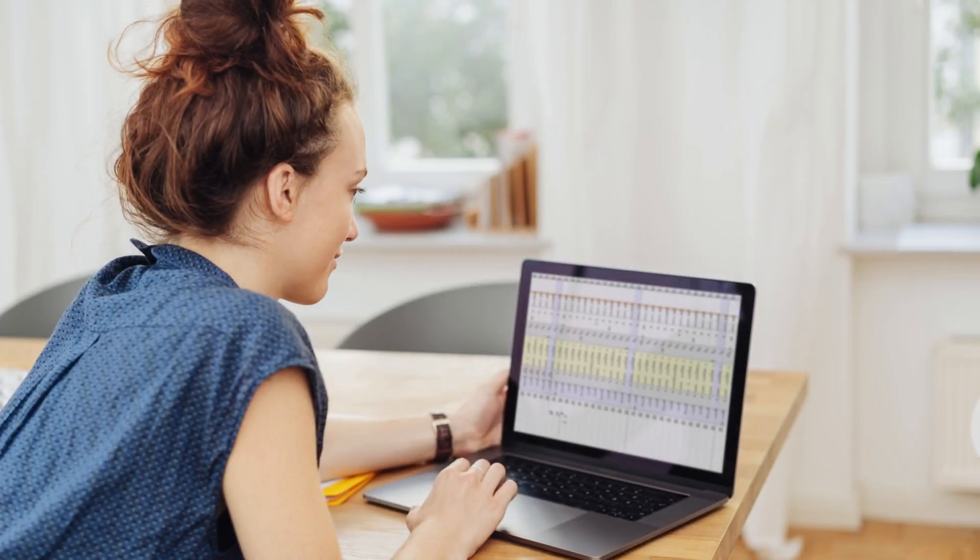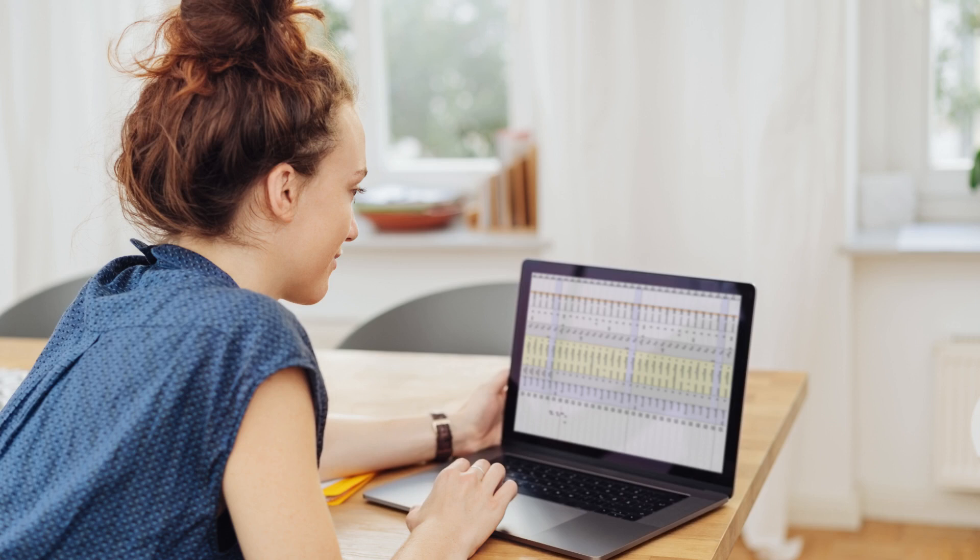We've all been working with a dataset in Excel and found ourselves having to scroll back and forth to compare specific information in one row or column with other data that feels miles away.